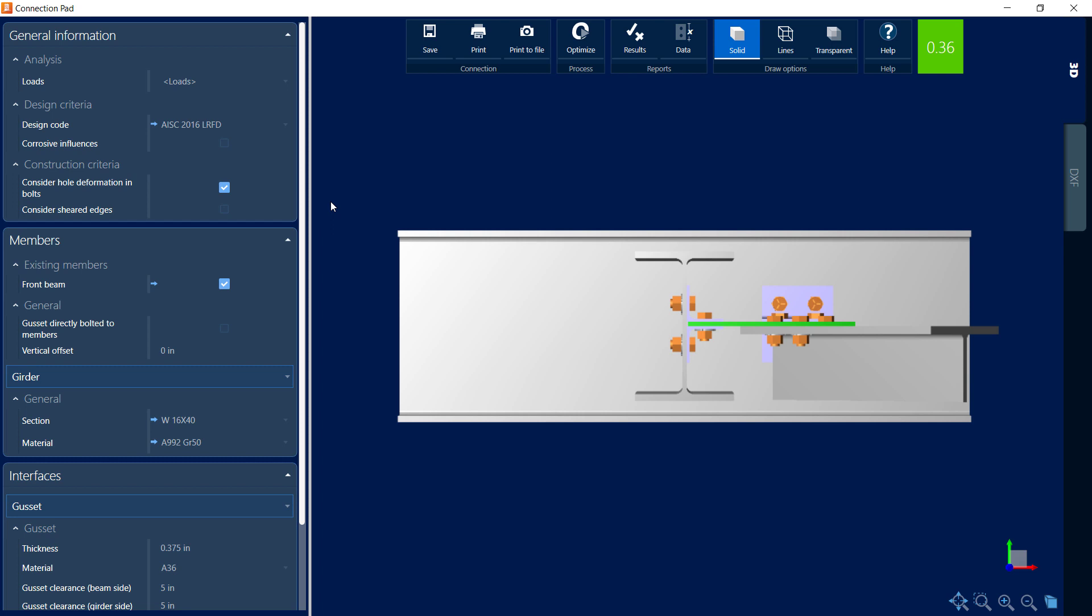Any of the parameters that have a little blue arrow adjacent to them mean that these parameters were defined either in the global model settings or through the joint creation process. These types of parameters can be modified within the connection pad but in order for them to be saved to the connection we would need to exit out of the connection pad and adjust those parameters where they were defined. Any other type of parameter that doesn't have a little blue arrow adjacent to it means that that parameter can be modified and saved to this connection.